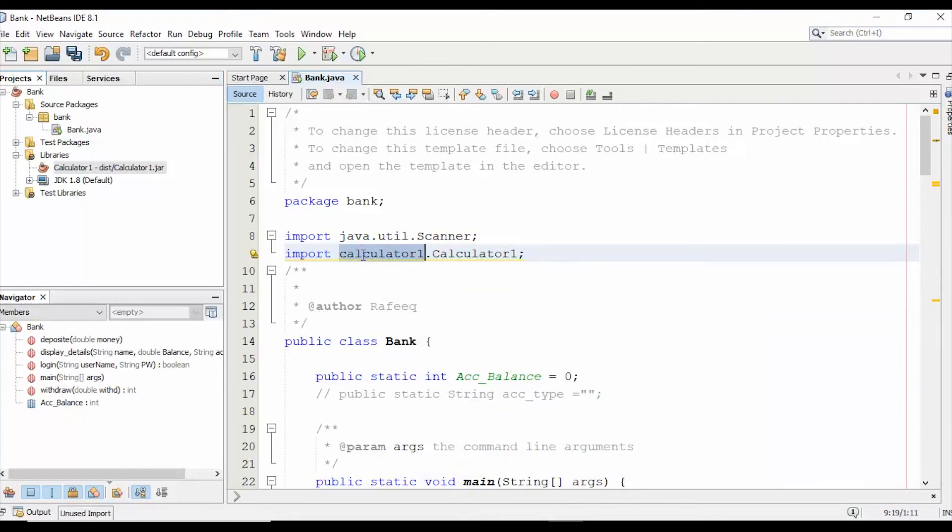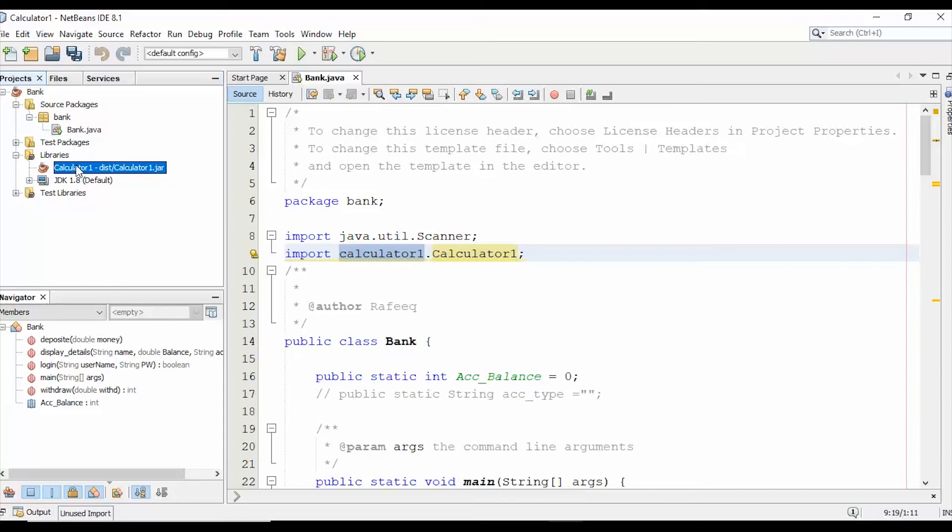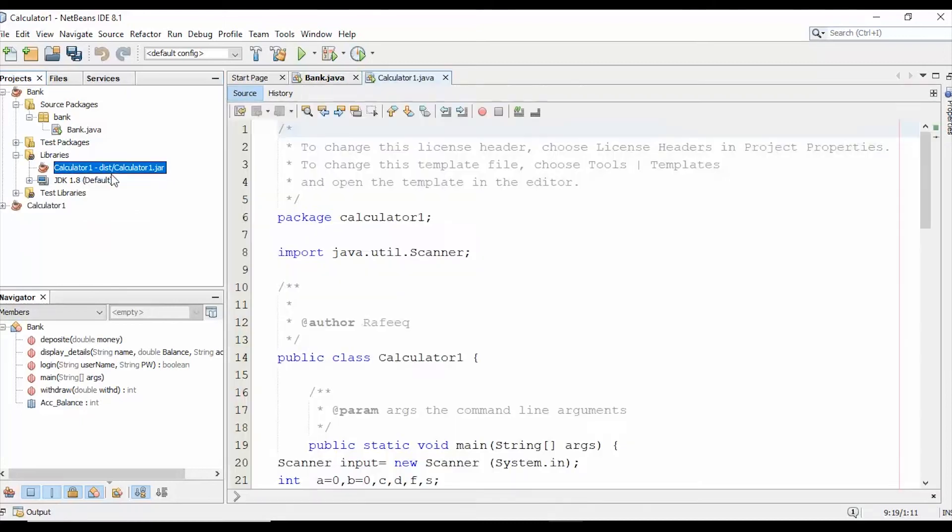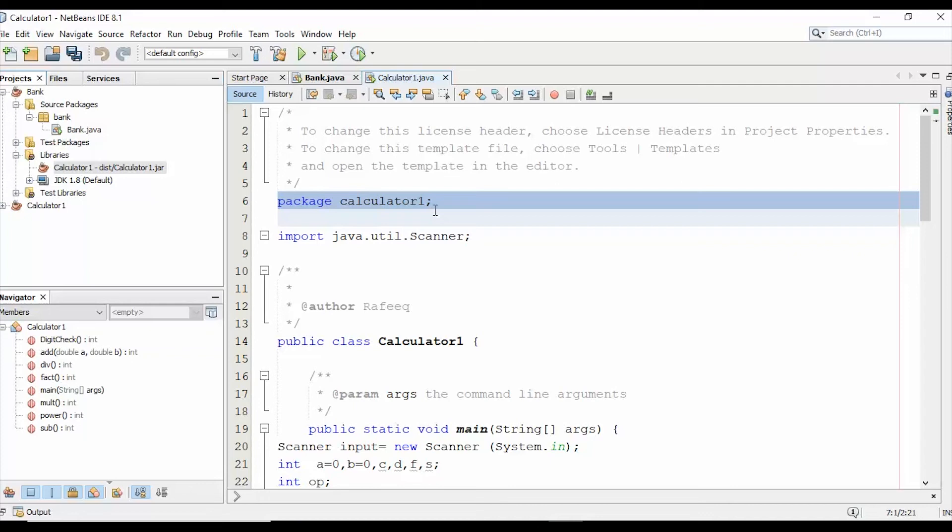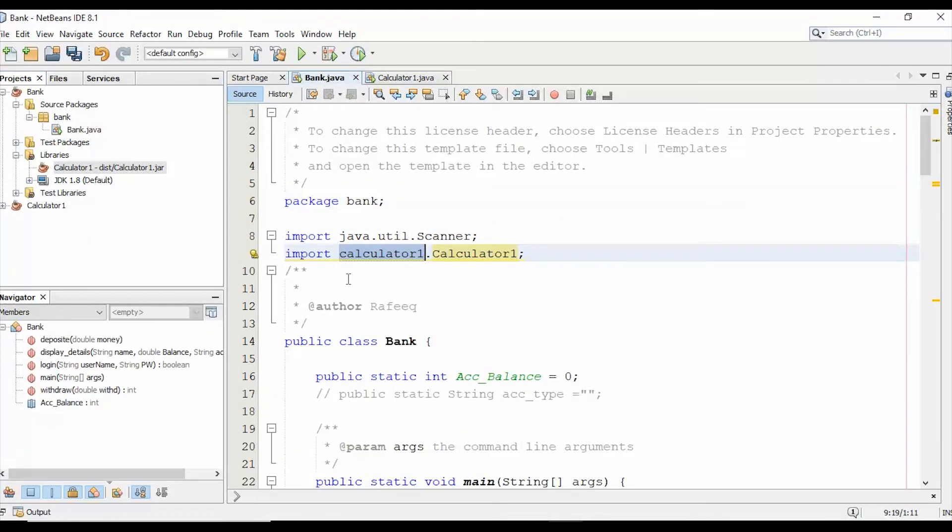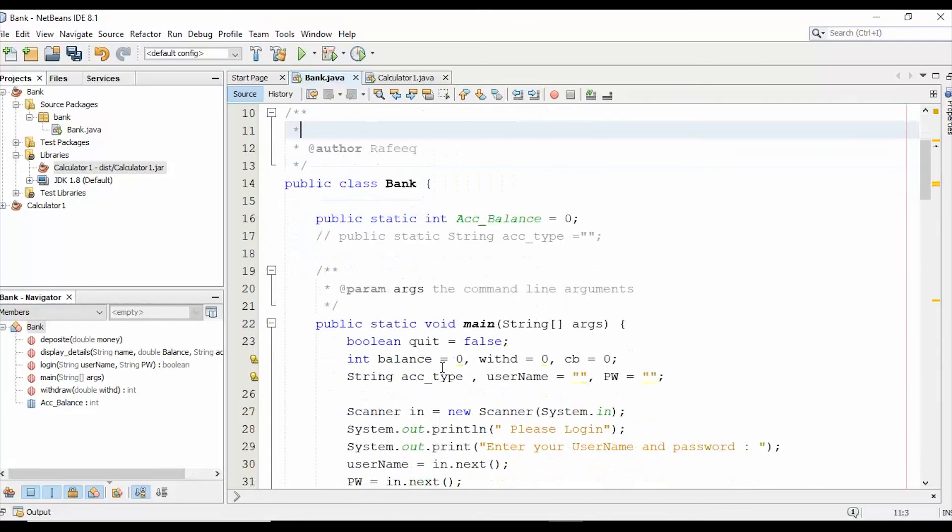So the package name and the class - where can I get the package name from? You can double-check here. You can right-click on it and open the project. Here is the package name. Going back to our project, we get that here.